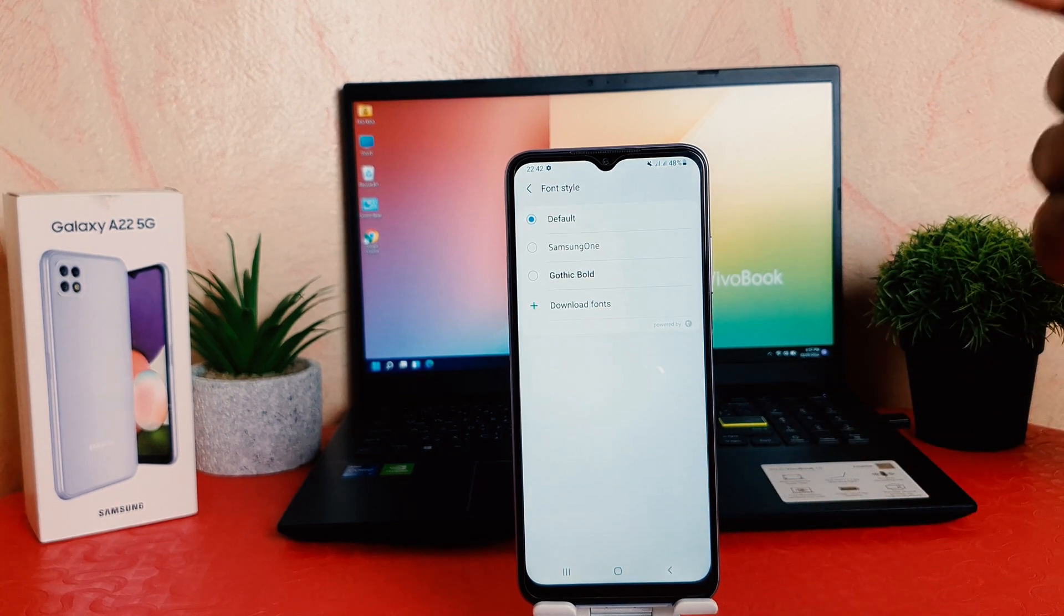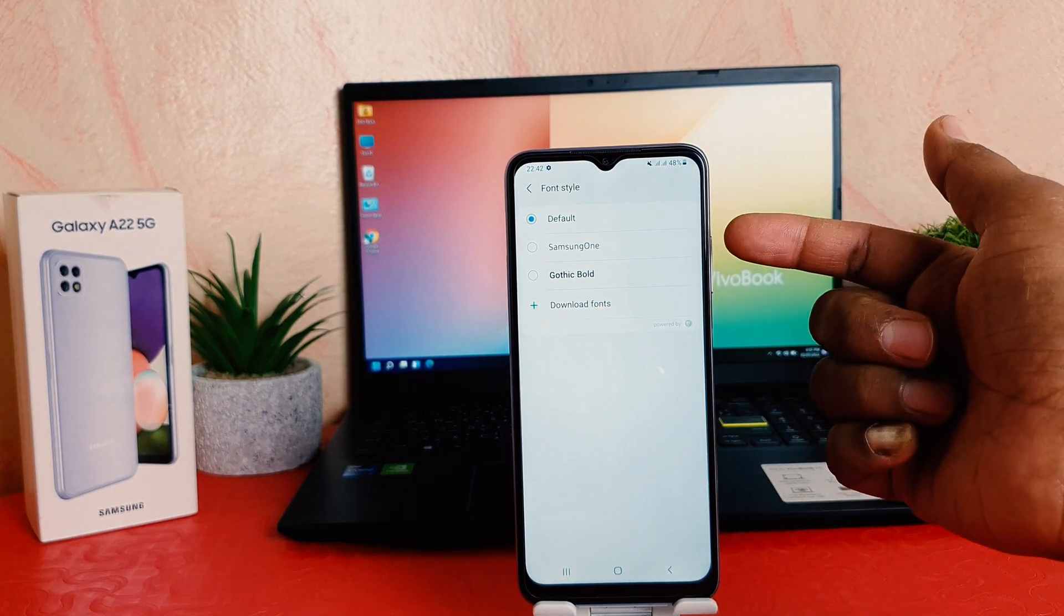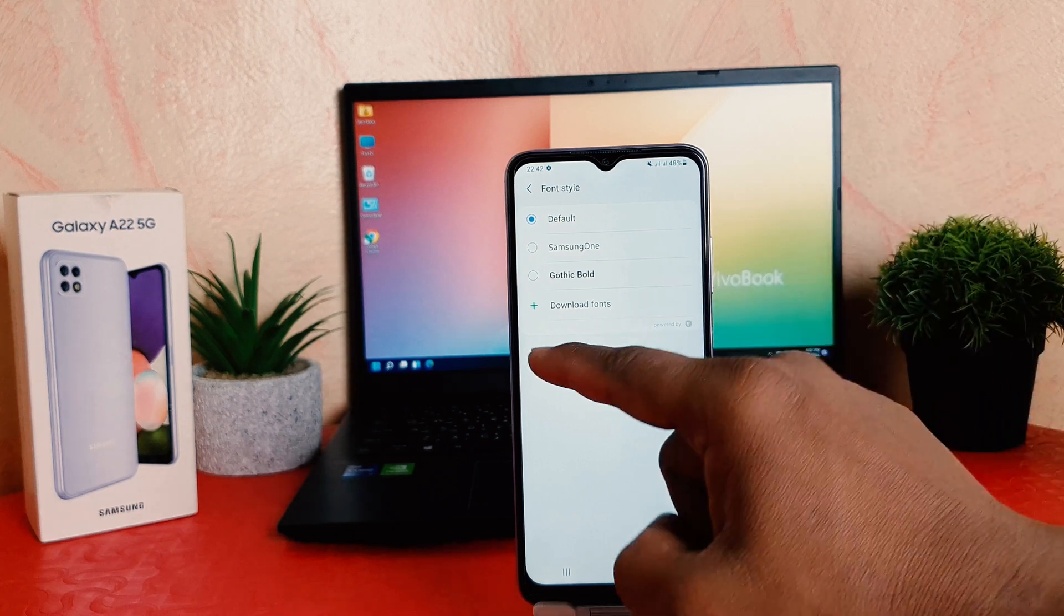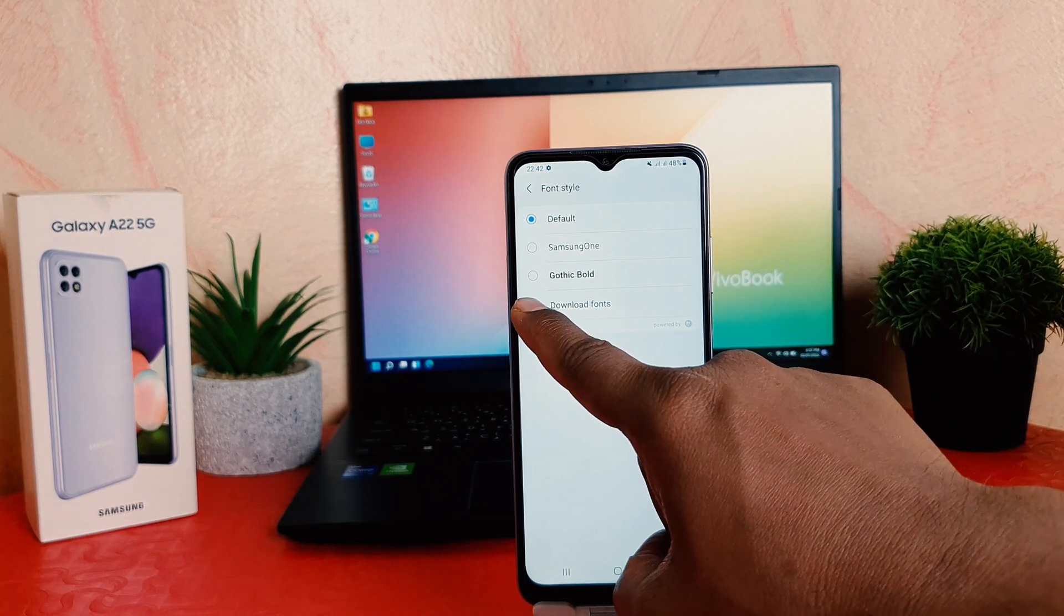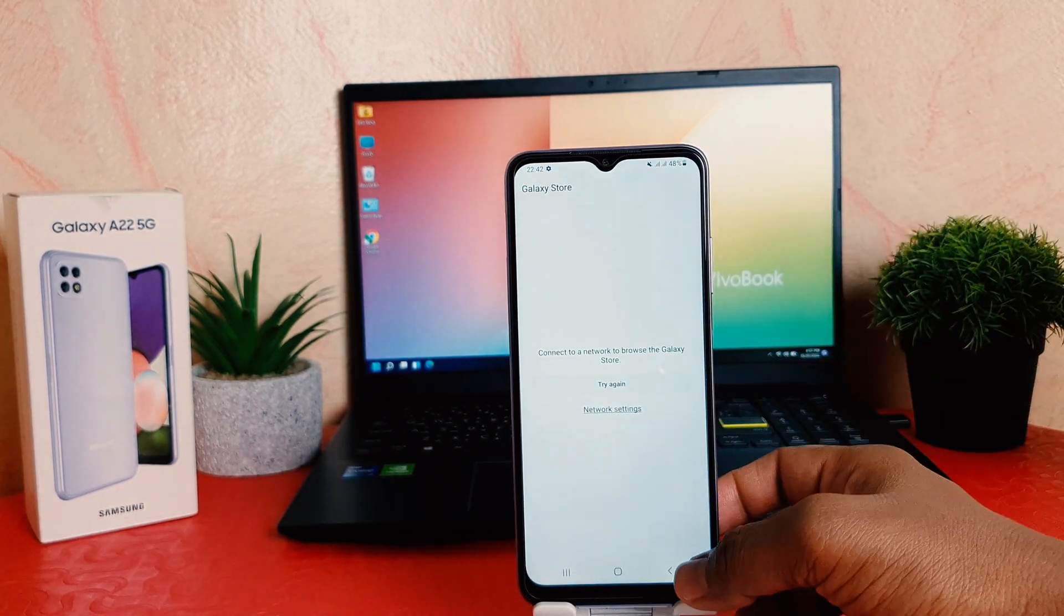Then you're going to see there are pre-loaded fonts available by Samsung, or you can click the plus icon to download fonts from Google Store or Galaxy Store to download new fonts.